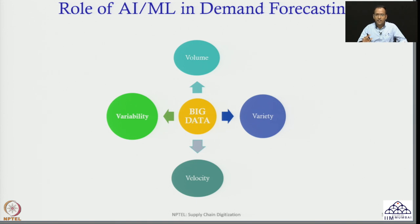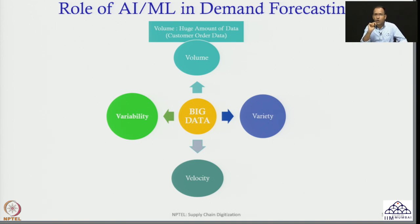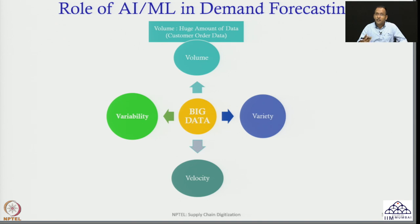Looking at the various characteristics of big data, let us start with volume. Volume means a huge amount of data is being generated. For example, in today's scenario customers can place an order from any location at any point of time during the day — they can place an order from their home or after visiting a retail store. The amount of data being created is huge, so the volume of data is very large.